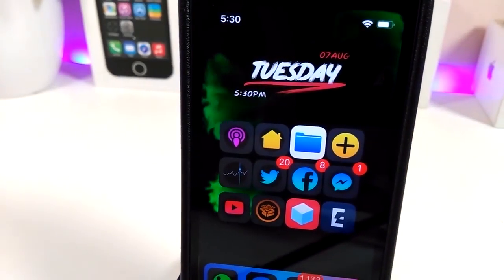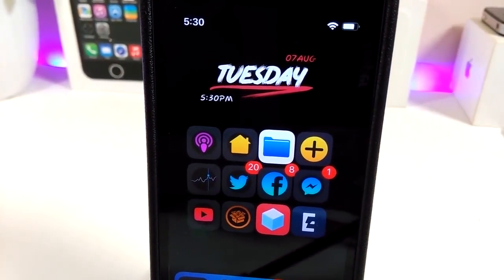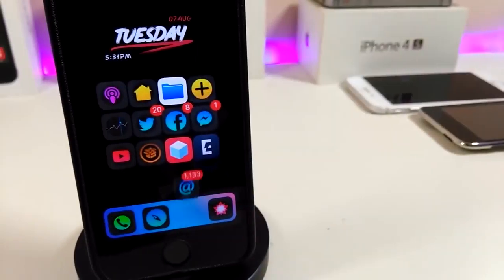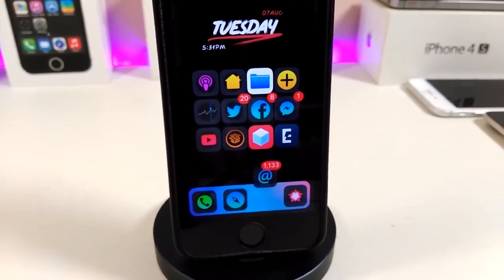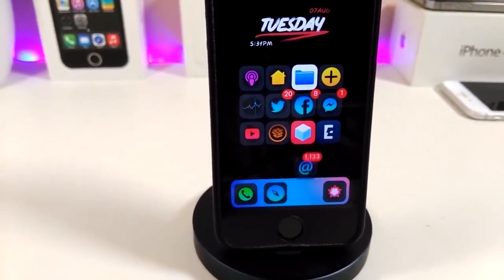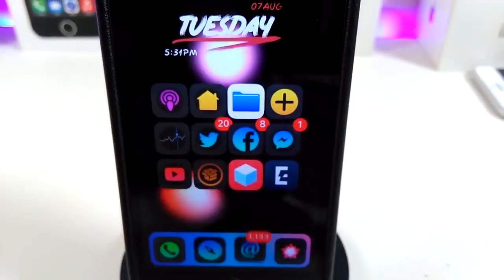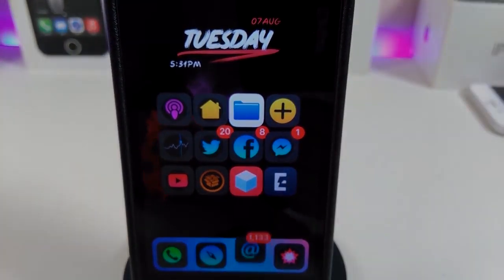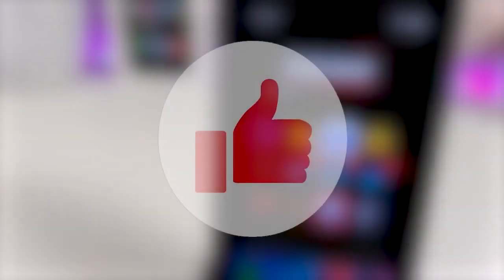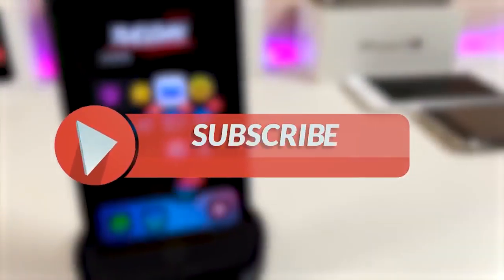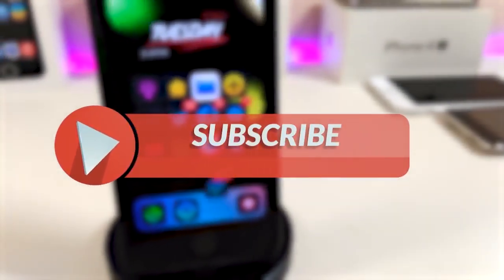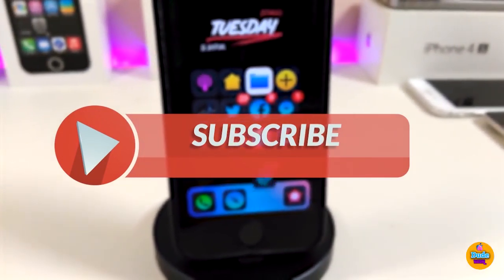Hey, what's up YouTube and welcome back to the channel. We received a new jailbreak — talking about the Unc0ver and the chimera jailbreak, starting from iOS 11 up to 12.2. Before I start today's video, give the video a big thumbs up, make sure to subscribe and hit that notification bell so you'll be notified whenever I release a tweaks video.